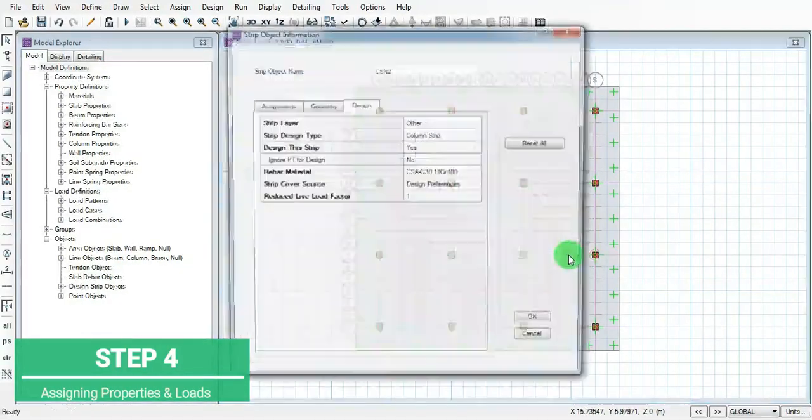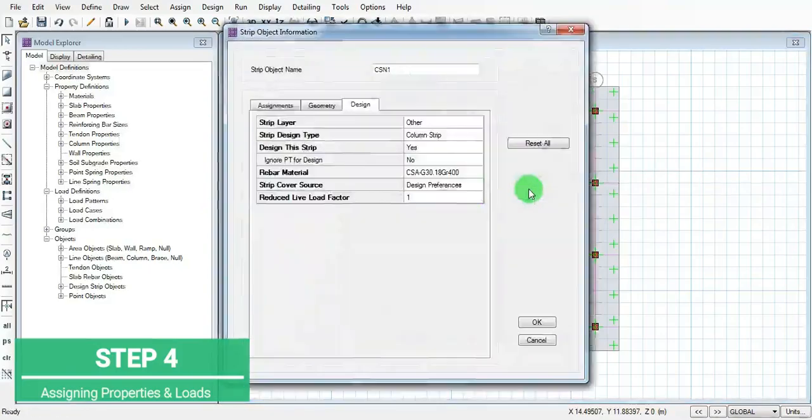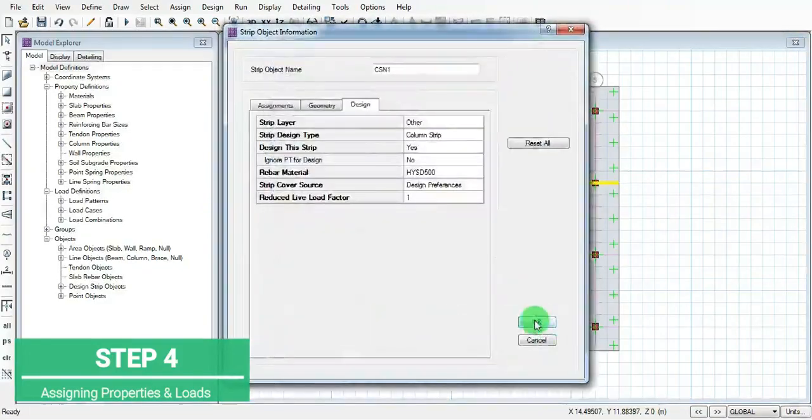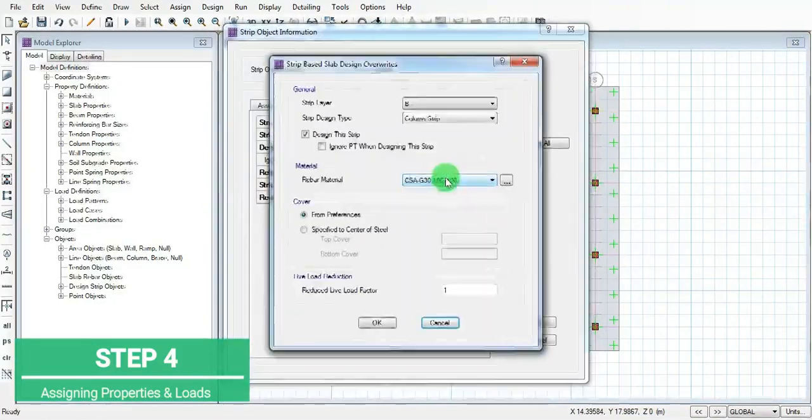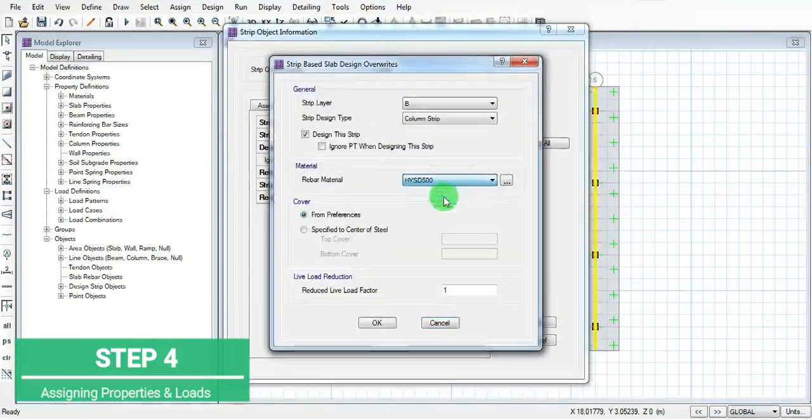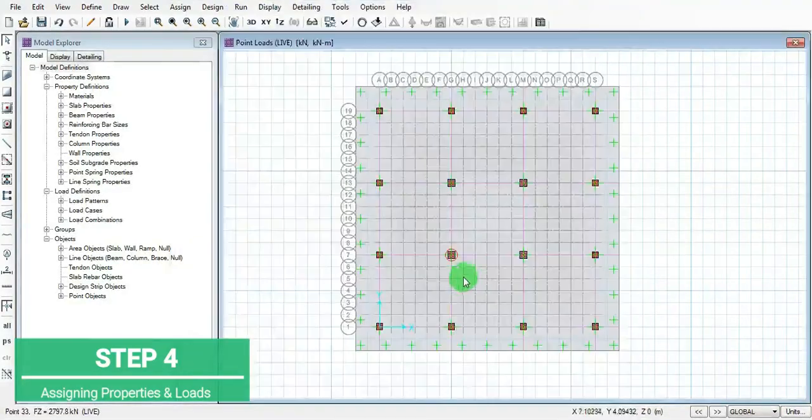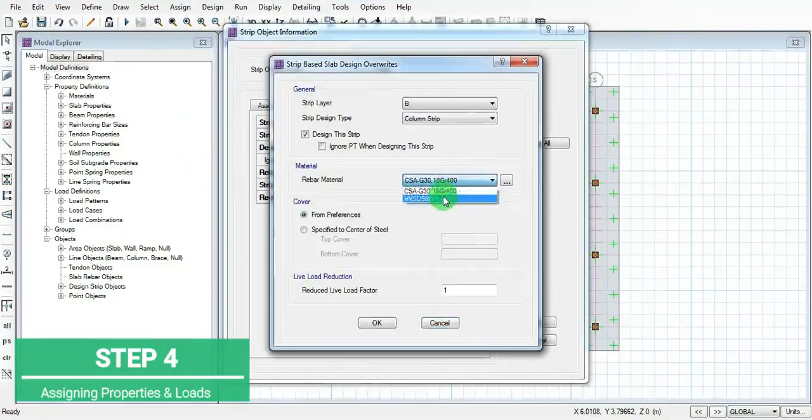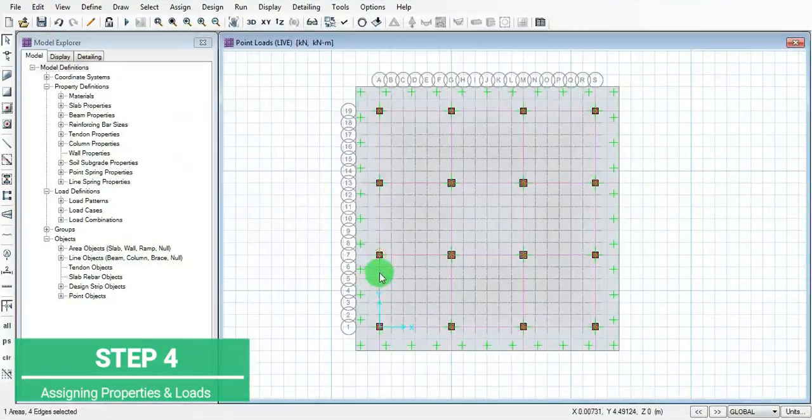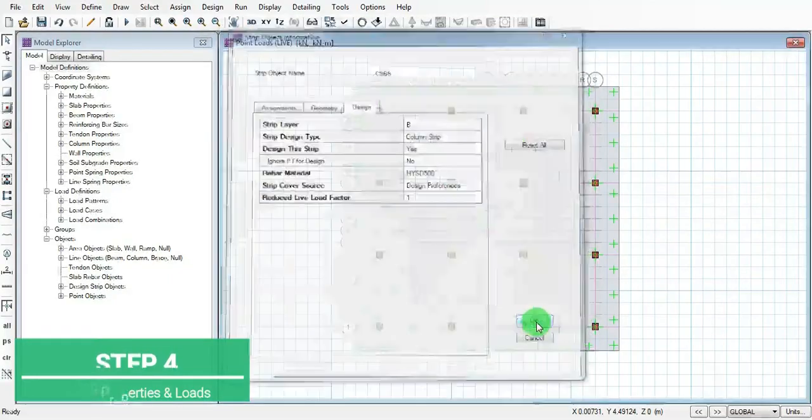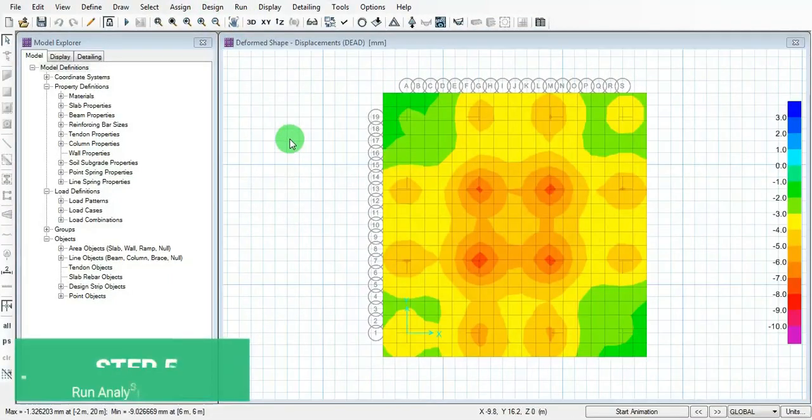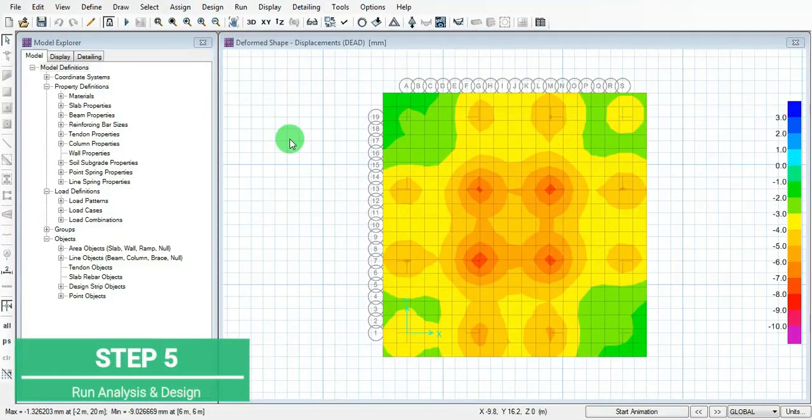Click on all the strips of layer A and layer B. Now run the analysis and design.